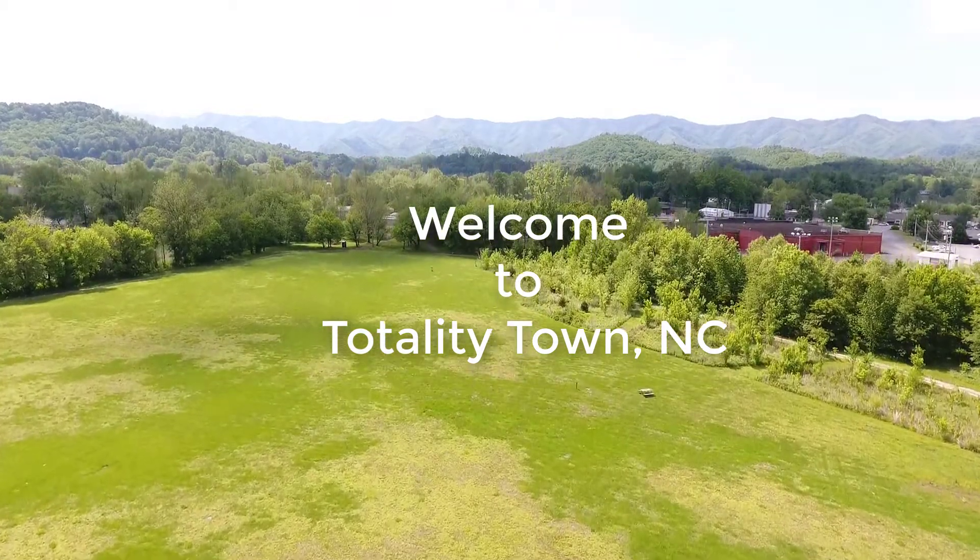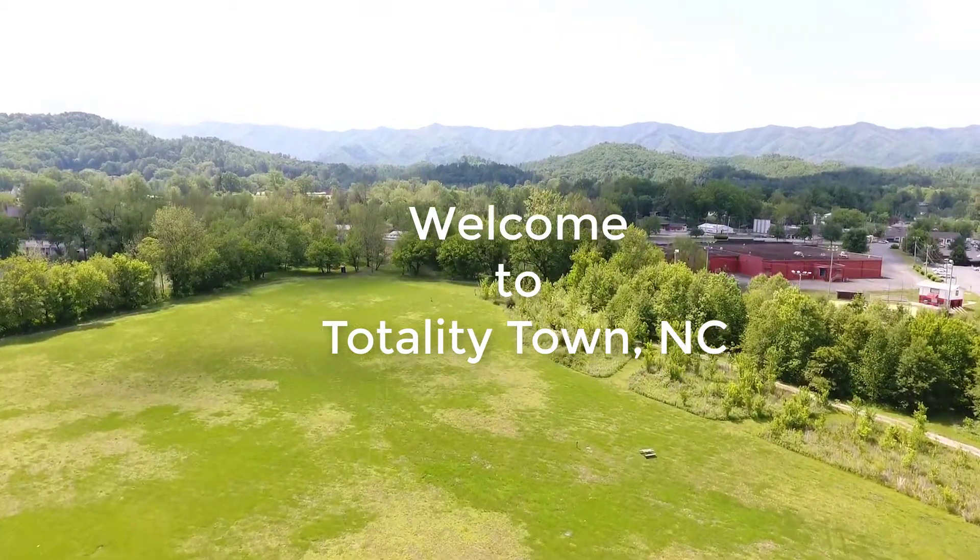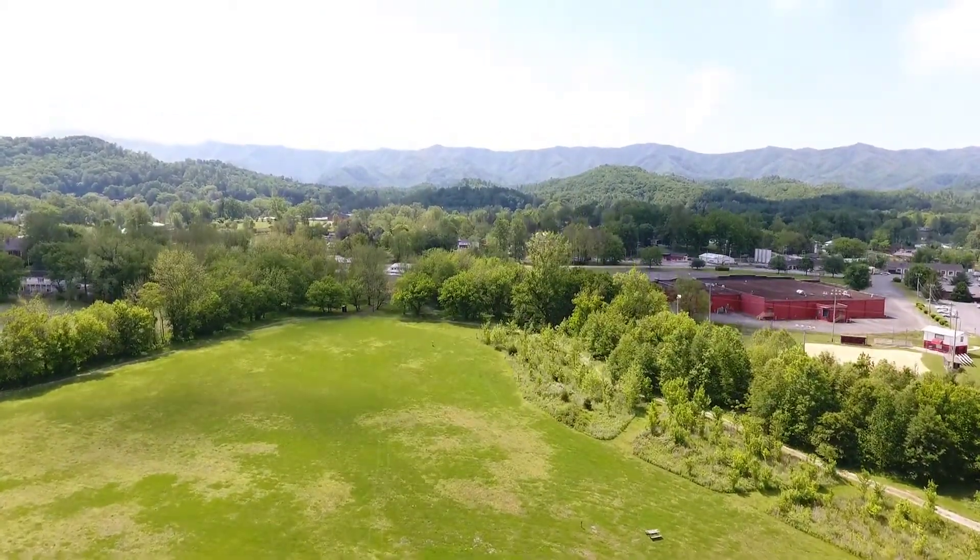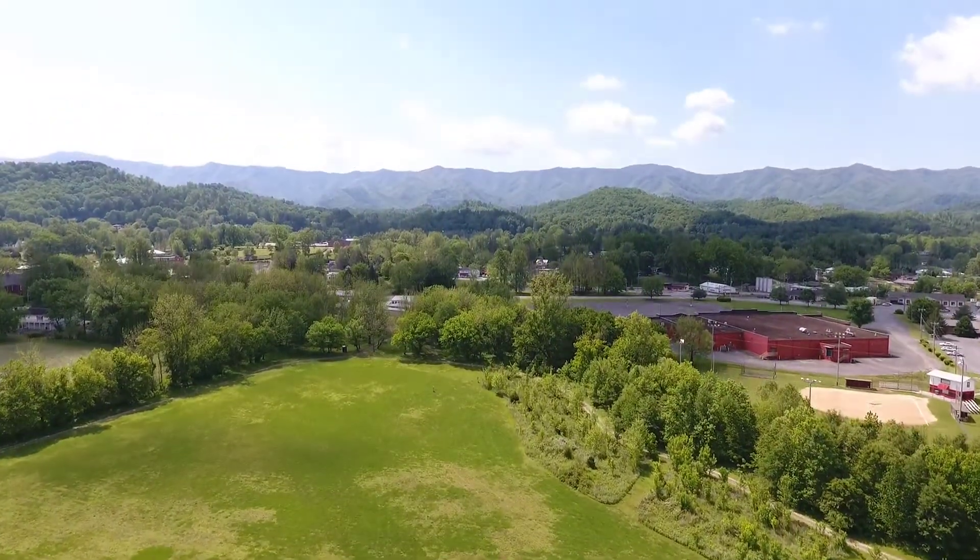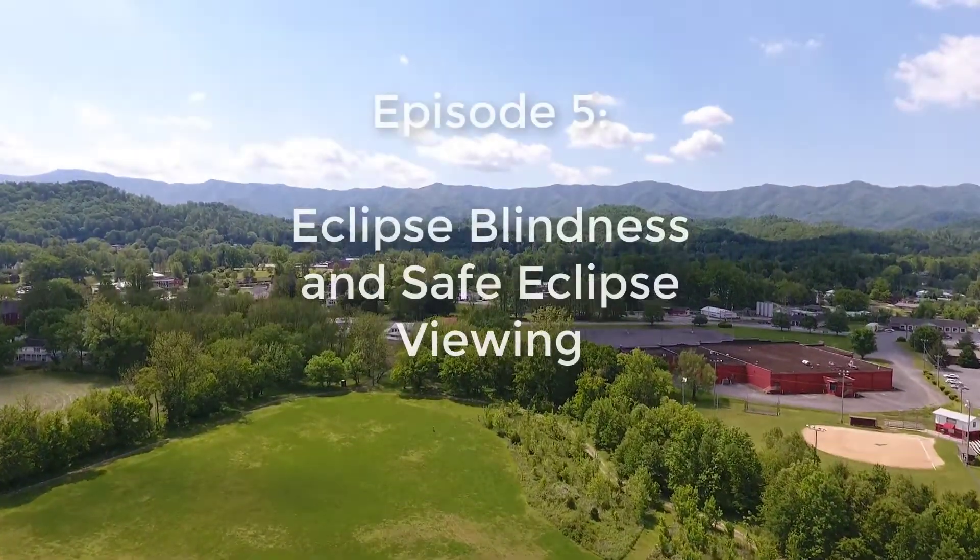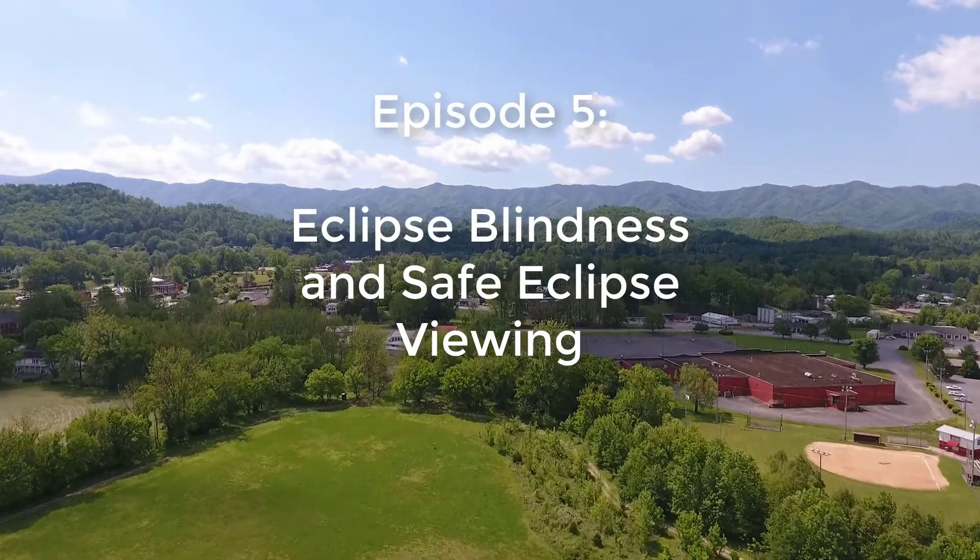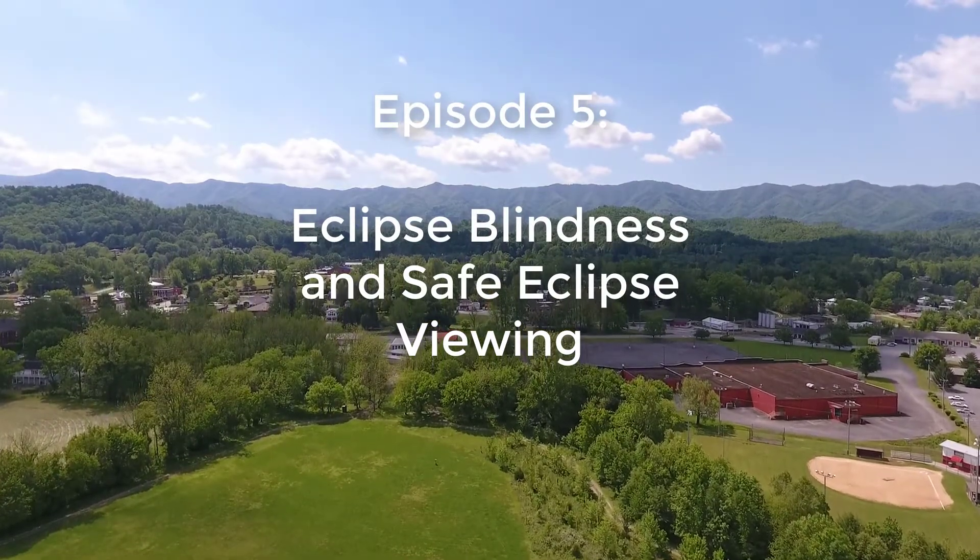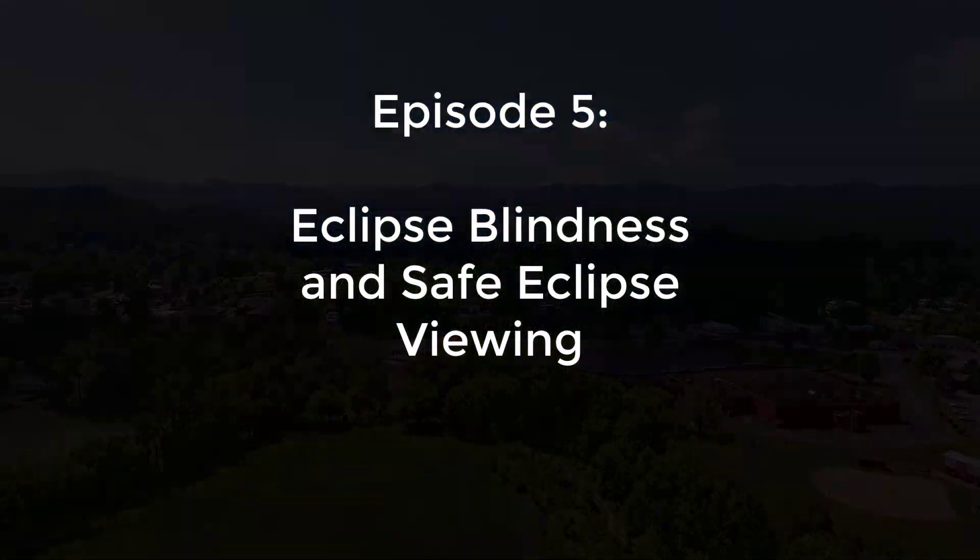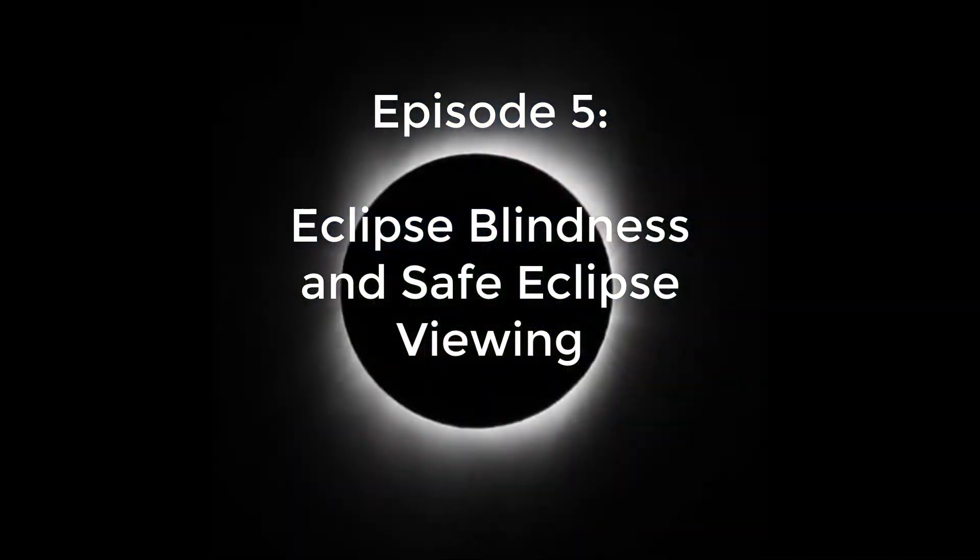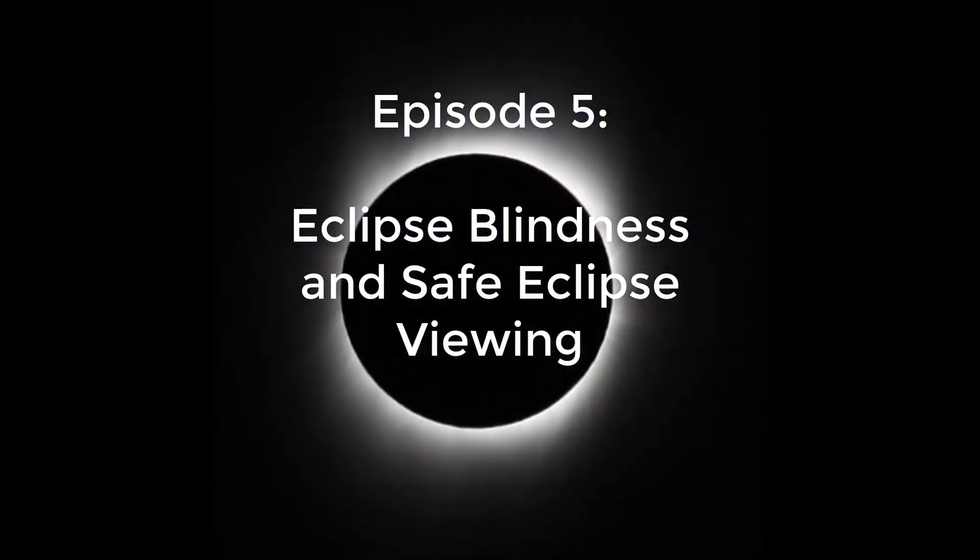Welcome back to Totality Town, North Carolina. In this episode, we're going to discuss eclipse blindness, as well as several methods for safely viewing total solar eclipses.